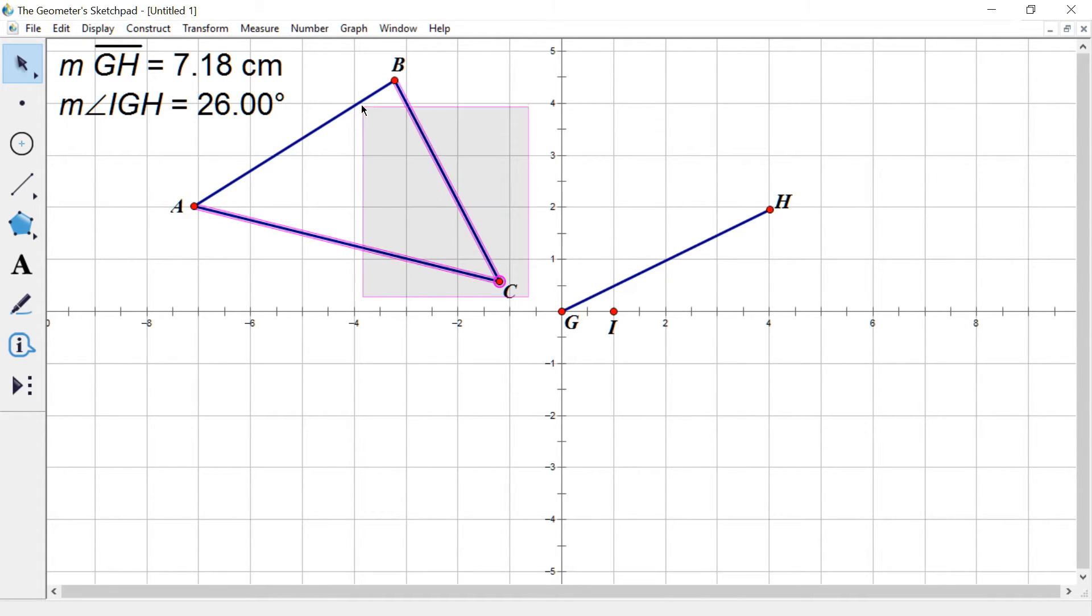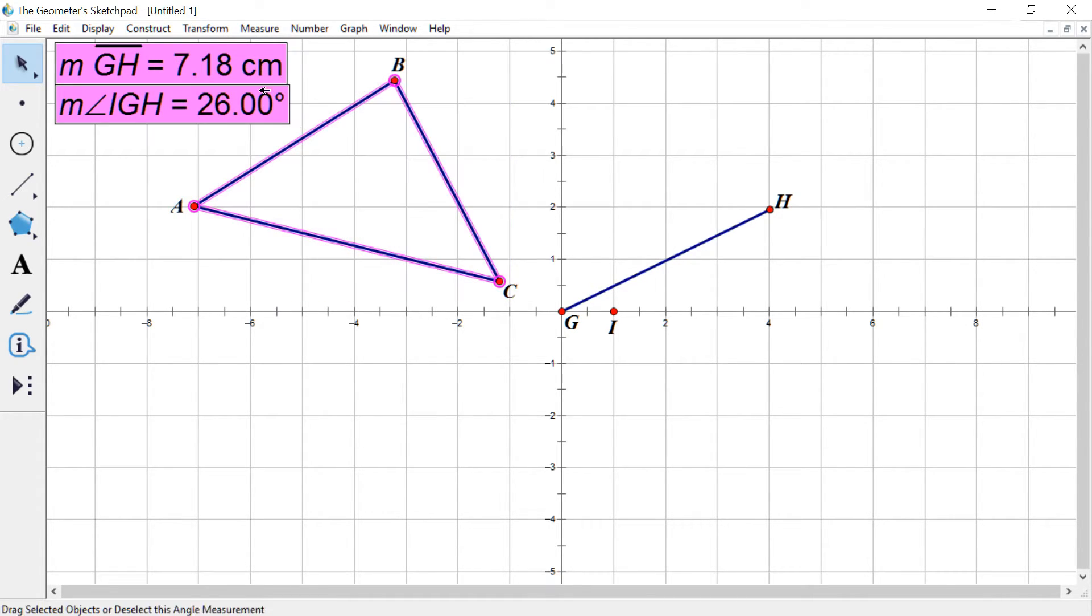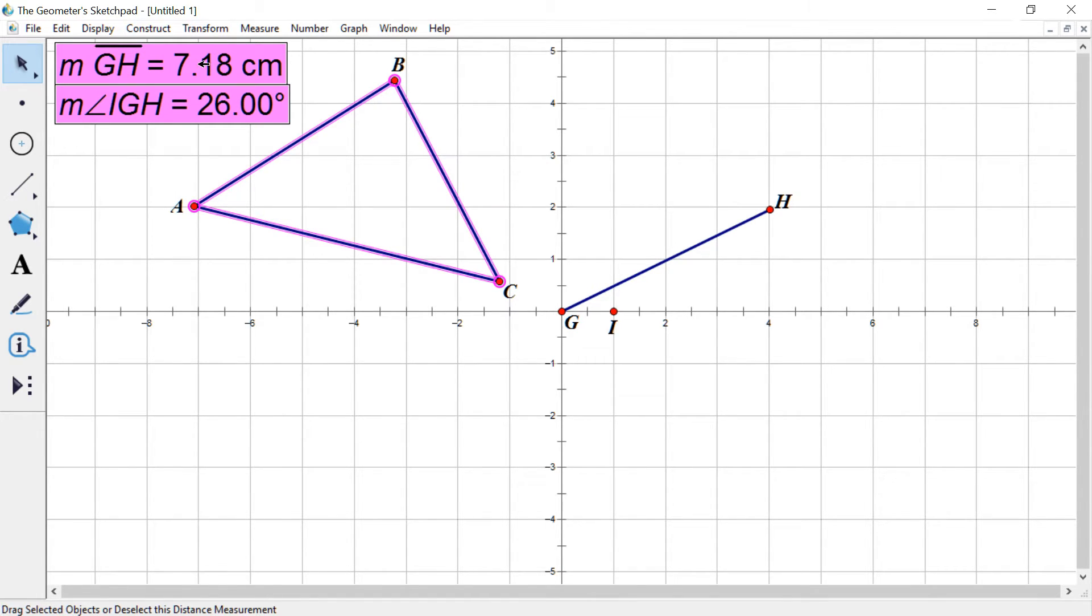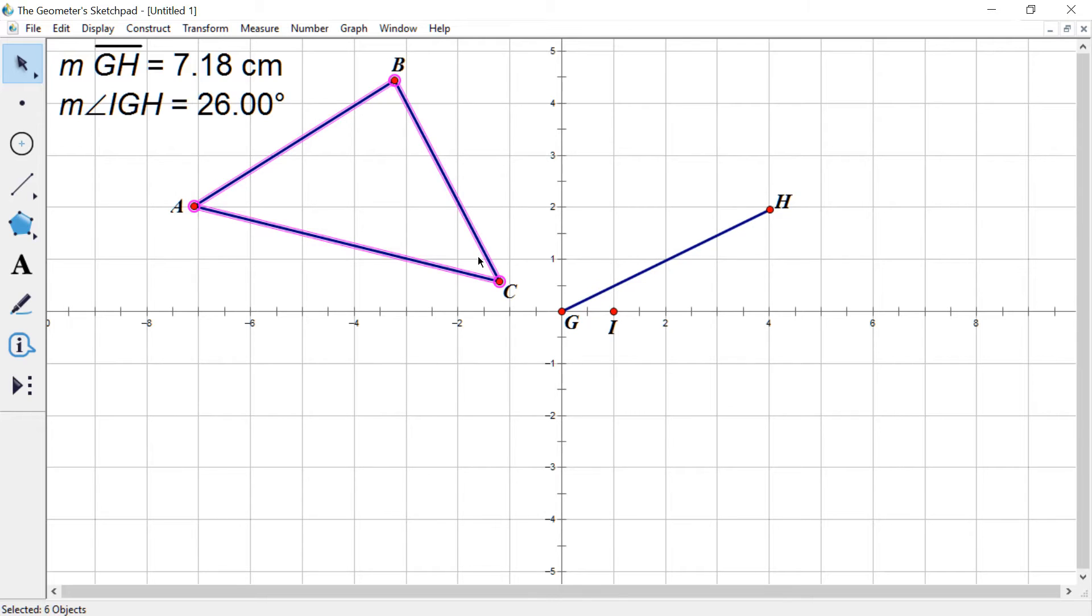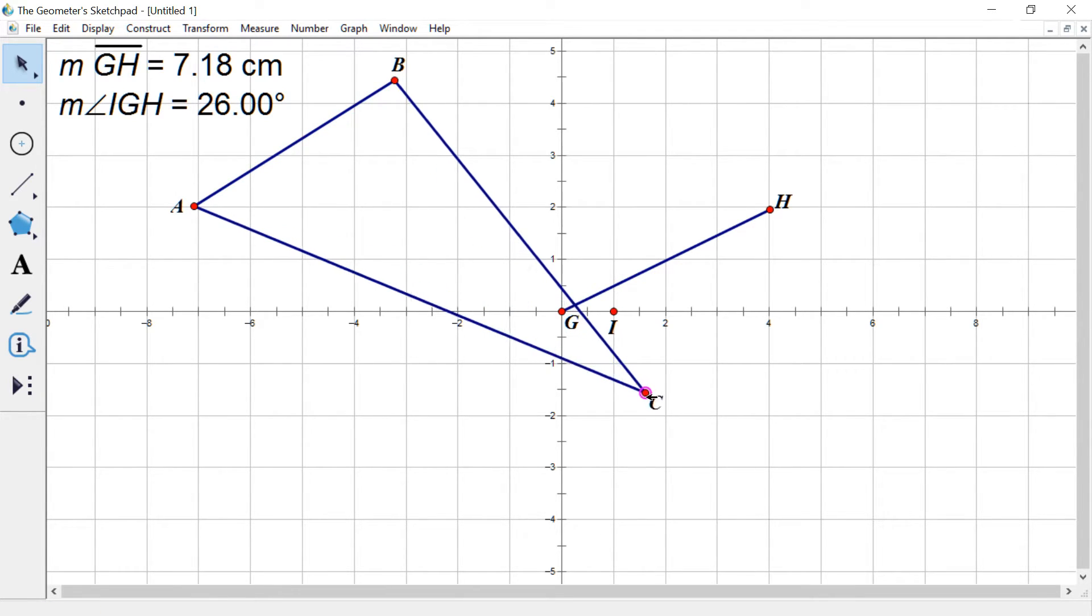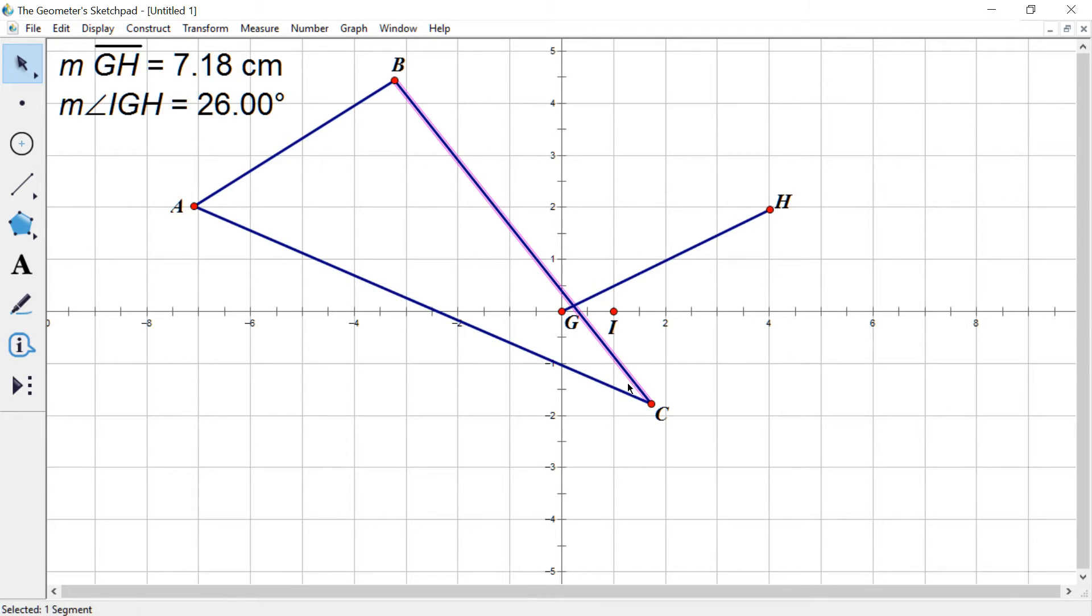And select just the triangle as best you can. Notice if I draw that box, I'm actually accidentally selecting these. That's okay. I can click on them to deselect. Make sure your axis is not selected. You could also, if your triangle was like over everything, you could just click on everything, one at a time. And that's fine.